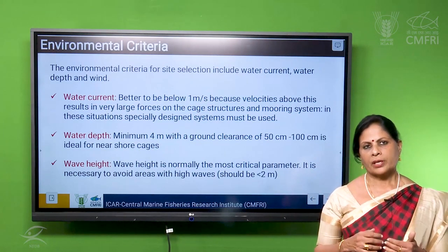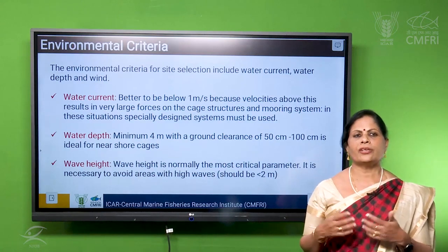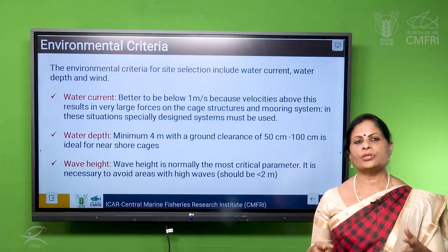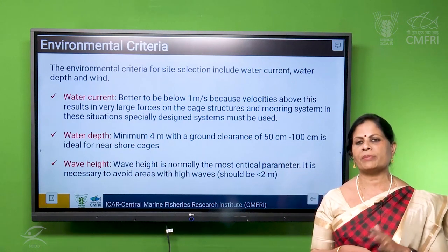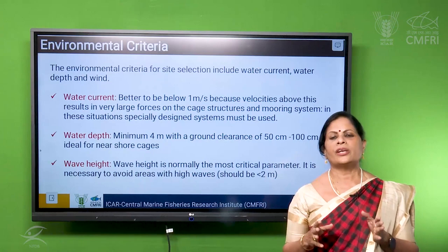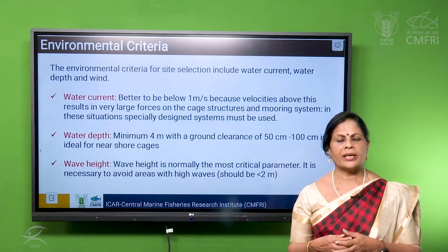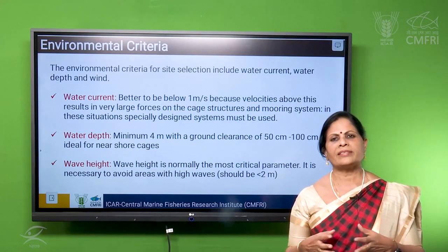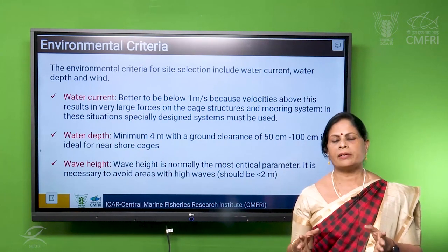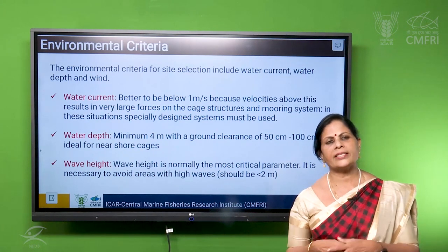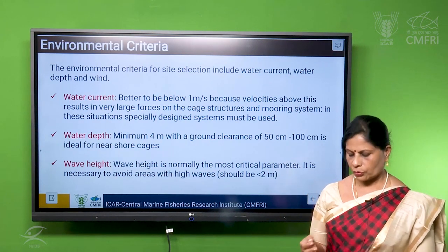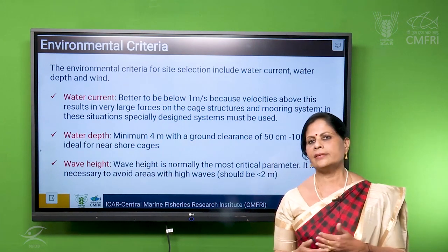Then comes the wave height. In some places the tidal amplitude will also be high, so the wave height can go to four or five meters, and in such areas we cannot have very successful cage farming. You can do it to some extent by increasing the mooring line length, but we have found that more than two meter wave height, cage farming is not that much successful. So we have to see that it should be less than two meters.